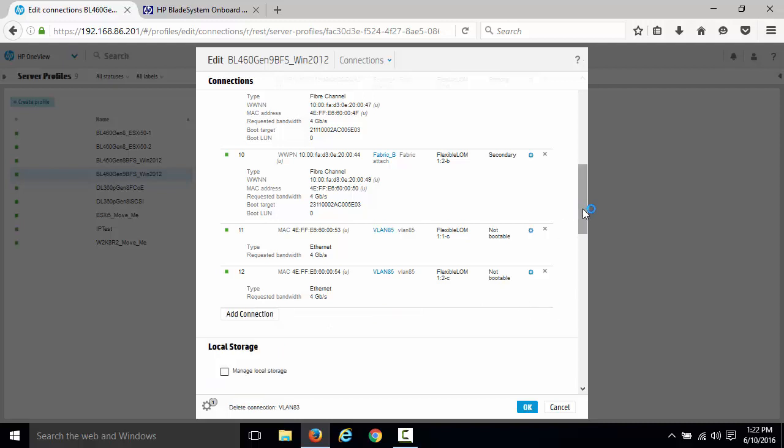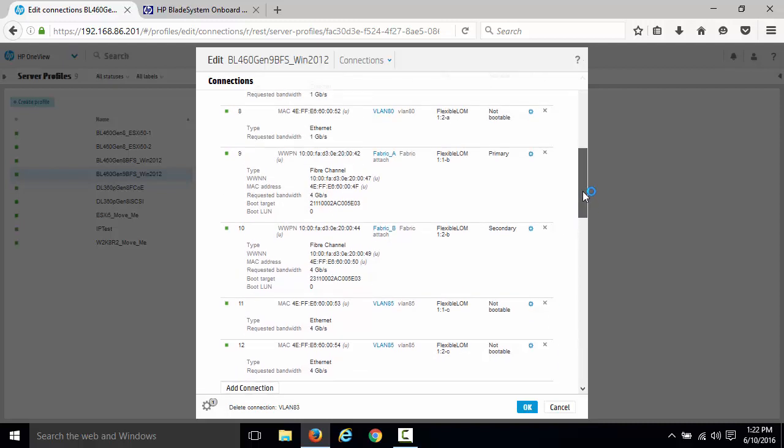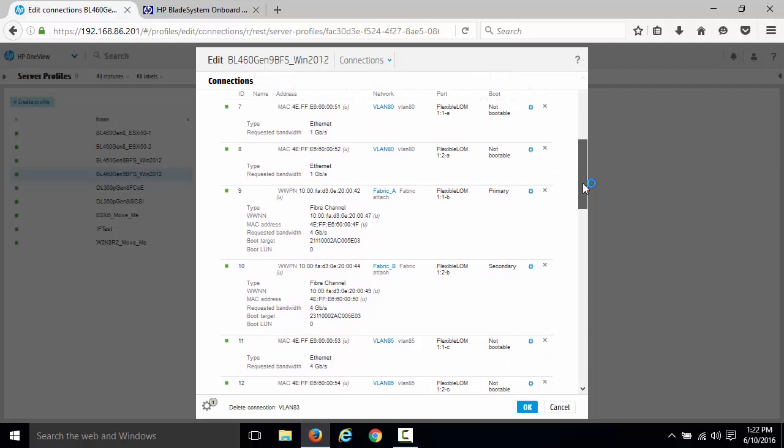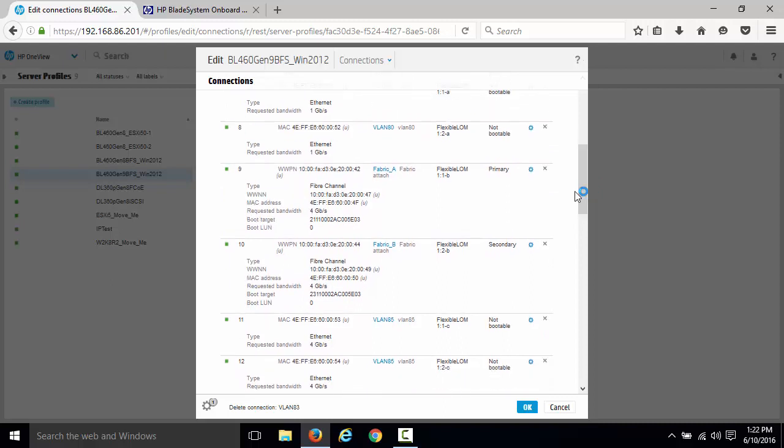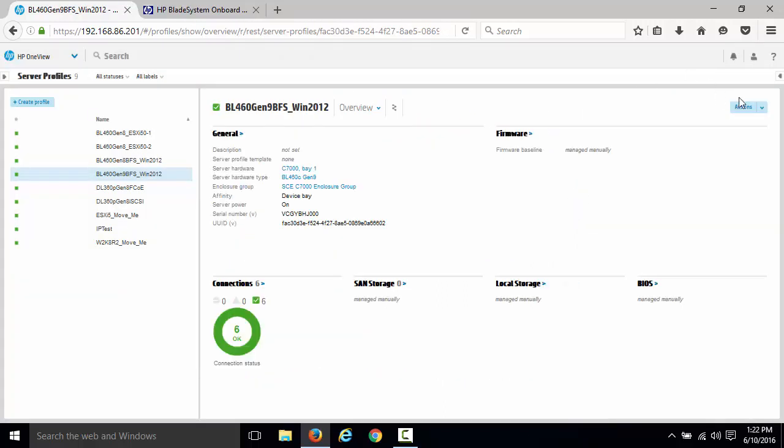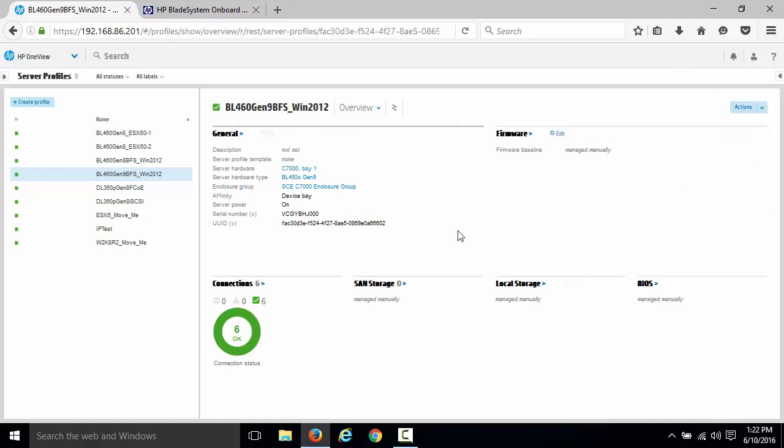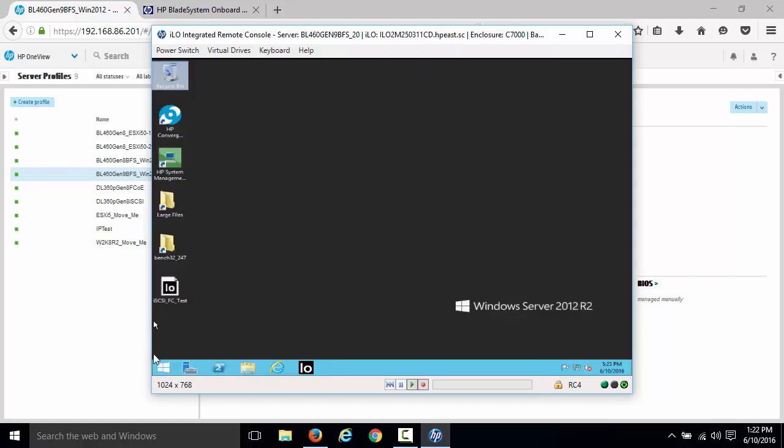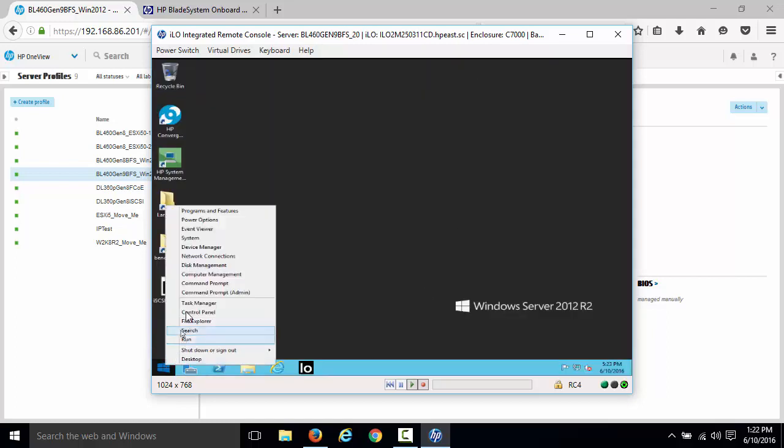Alright, I've got six connections inside my environment. What does that look like within the operating system? Let's click cancel down here. Let's go over here and launch a console into this operating system.